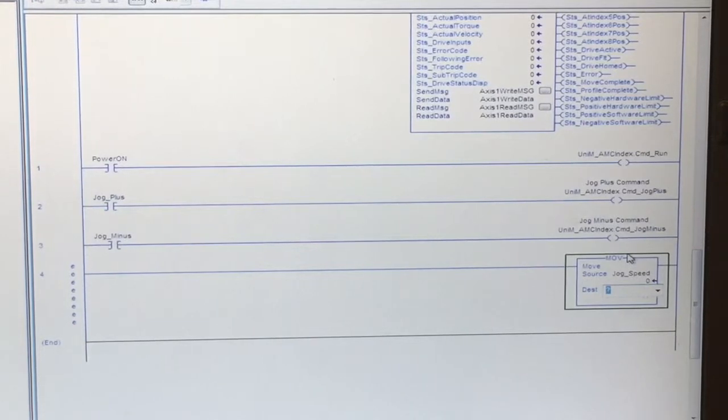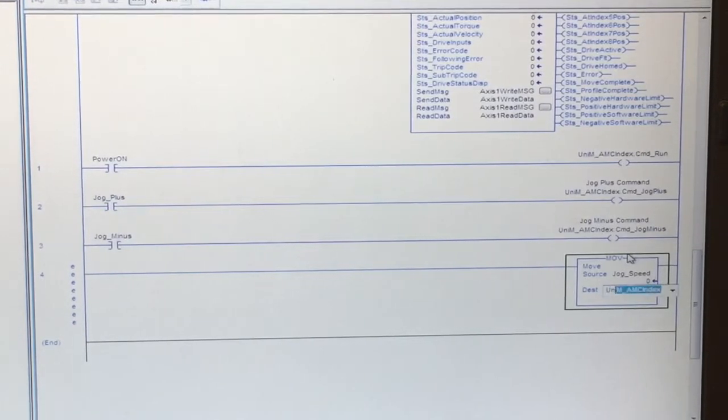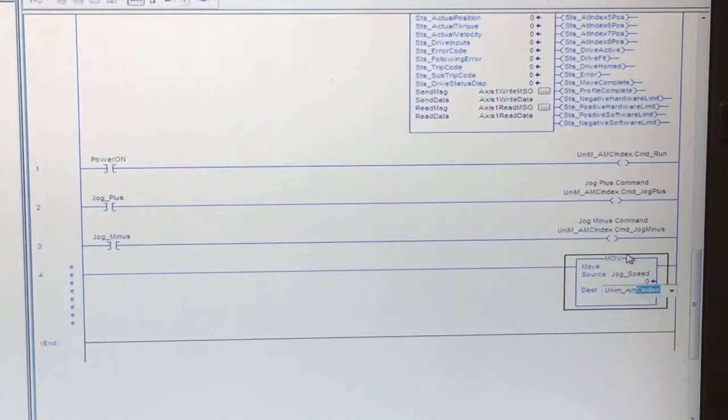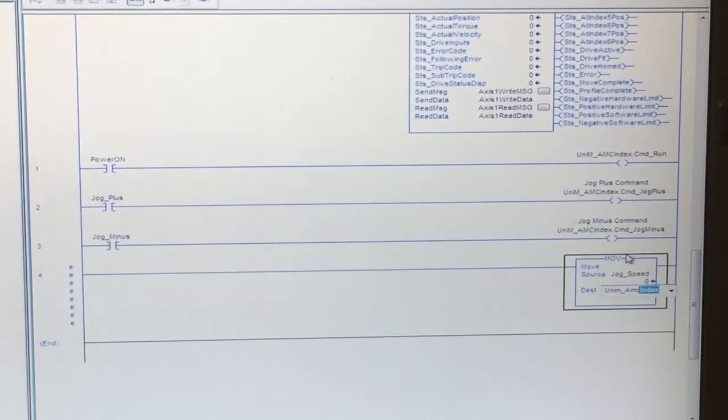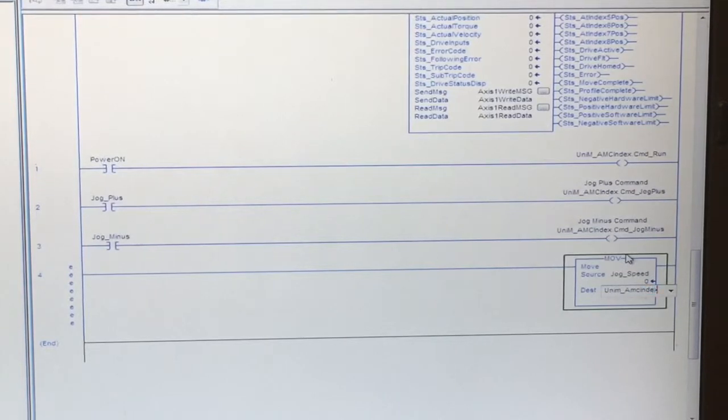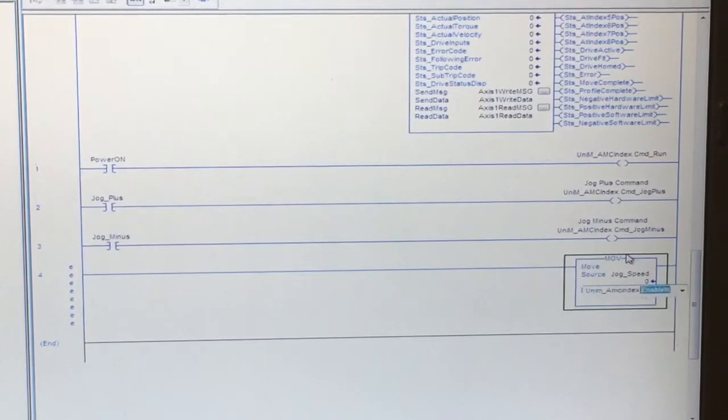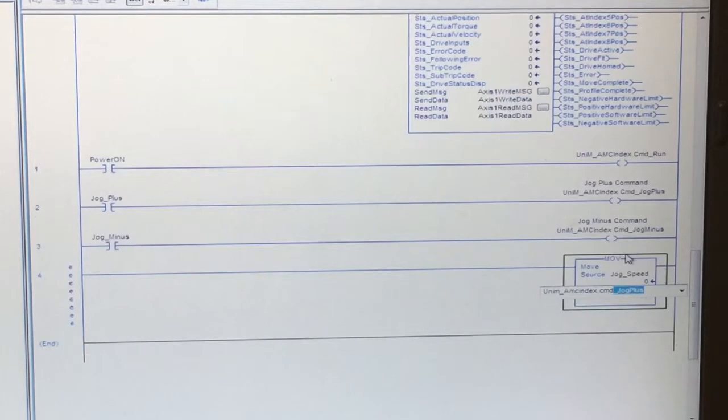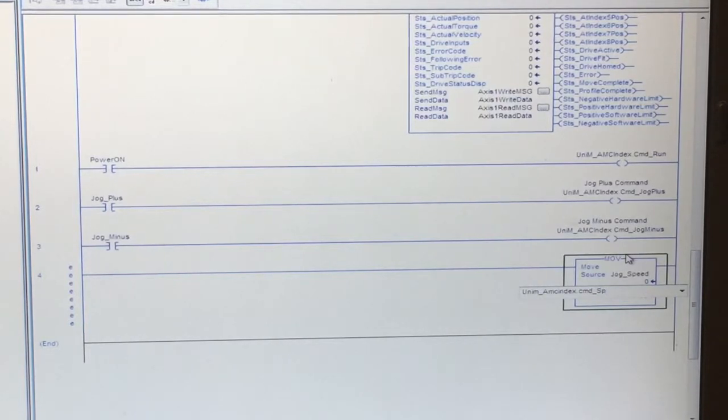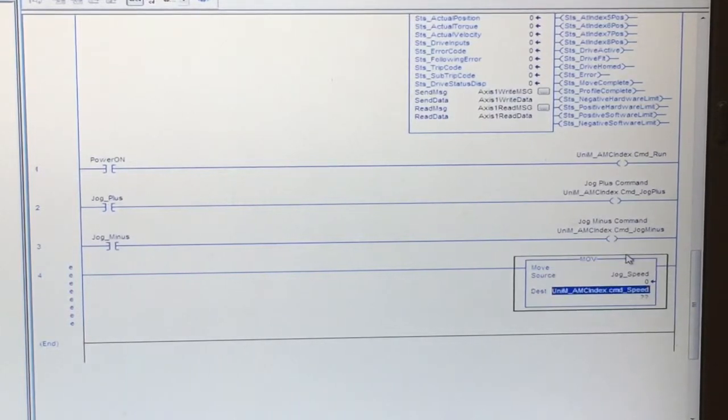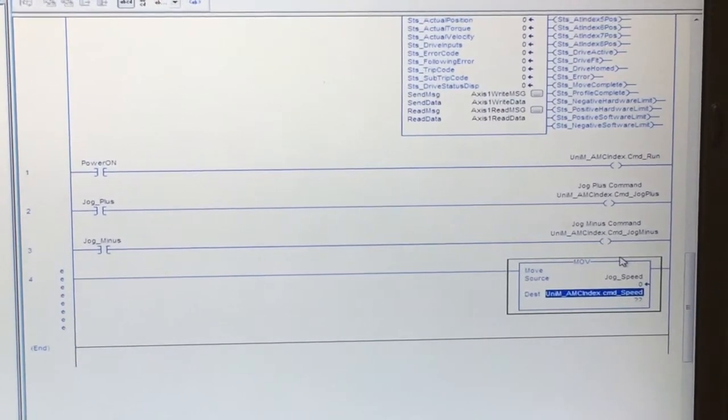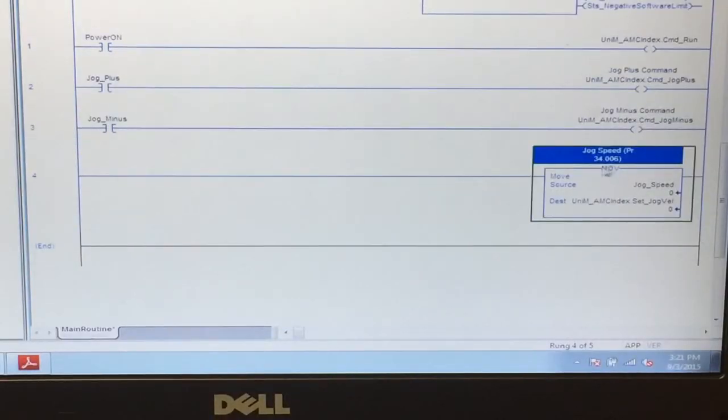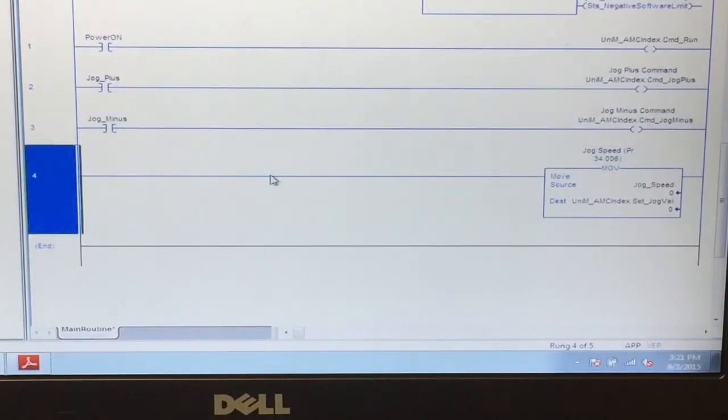Into the uni_m_amc_index command speed. We will now do this for the accel and decel for the jog.